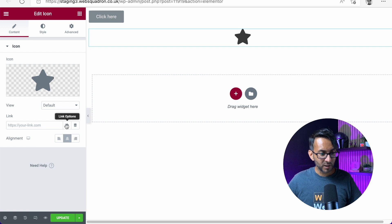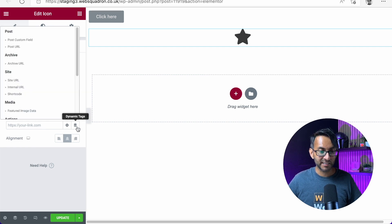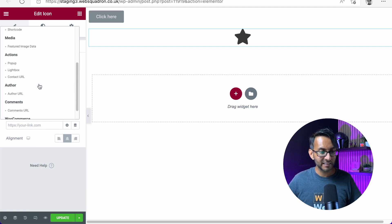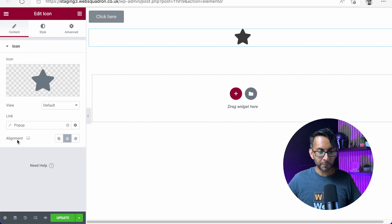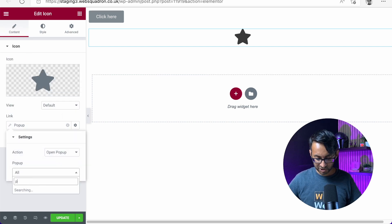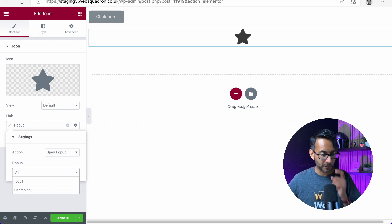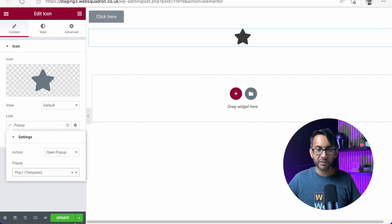What about the icon? Well, let's go to where it says link. Let's click the dynamic tag. Again, let's scroll down, pop-up. Let's click the spanner or wrench, go down here and let's just type pop-up one because we know the name and there we go. So now I hit update.